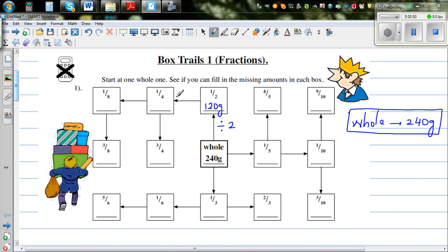A quarter is half of a half. So from a half, if you want to find a quarter, you do half of the half, which is 60 grams.